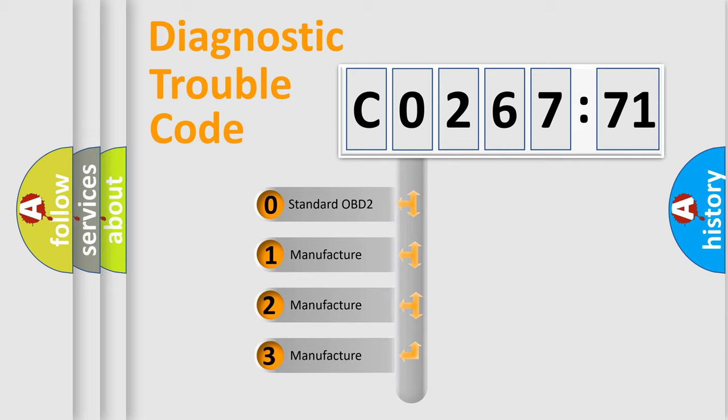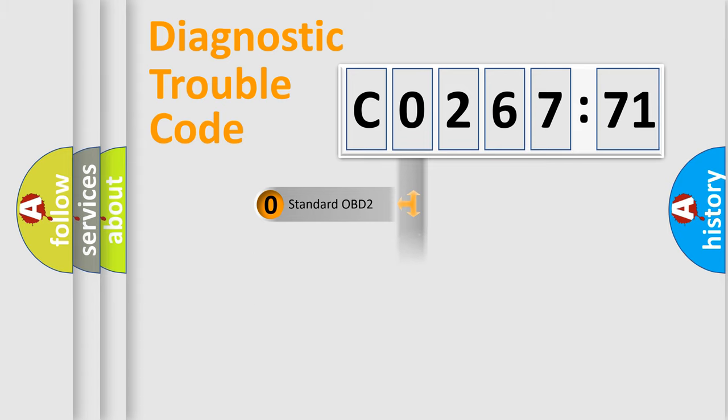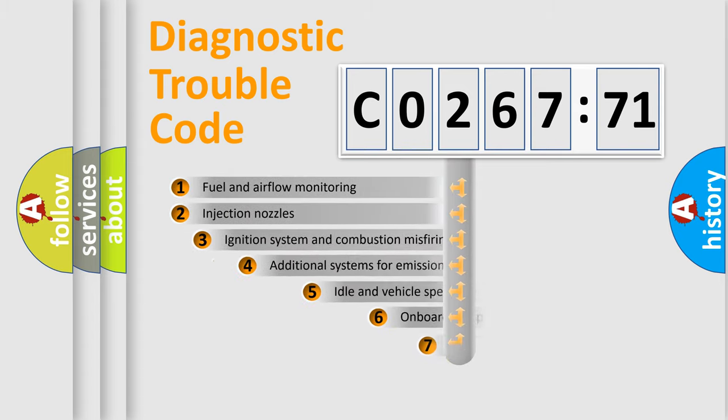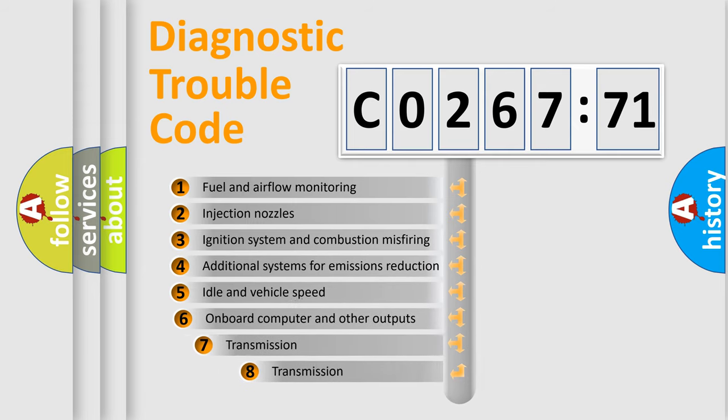If the second character is expressed as zero, it is a standardized error. In the case of numbers 1, 2, or 3, it is a car-specific error expression.